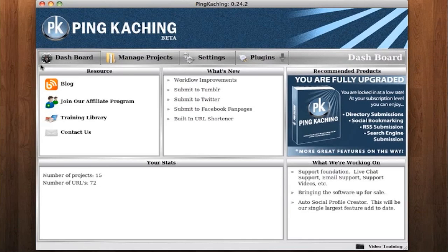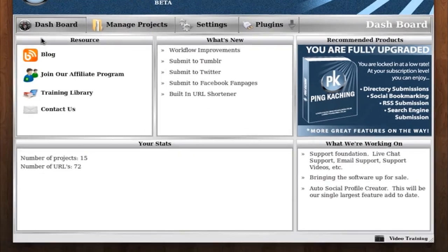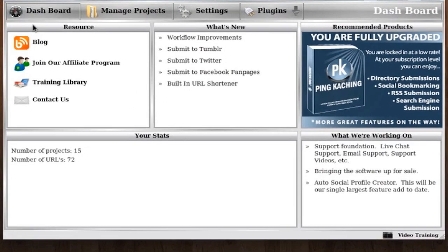Below the navigation bar is the main body of the software. First, we have the resources box. This will take you to places like our blog, affiliate program, training library, and support. These are all external links to our website.